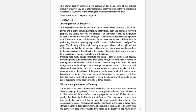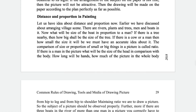Now let's talk about distance and proportion in painting. Earlier we discussed arranging a village scenery with a river, plants, trees, a man, and a boat. Now, what will be the size of the boat in proportion to a man? If there is a tree nearby, how big shall the tree be? If there is a cow or a man, how small will the size be? We must have an accurate idea about it. This proportion of small and big things in a picture is called ratio.